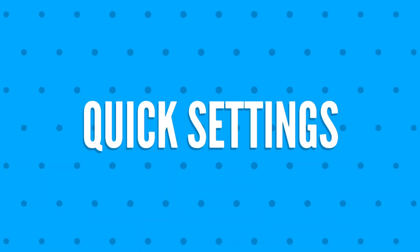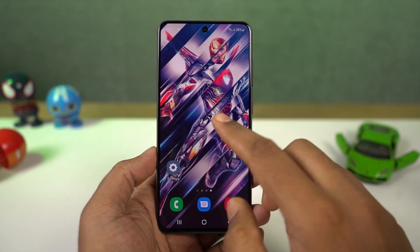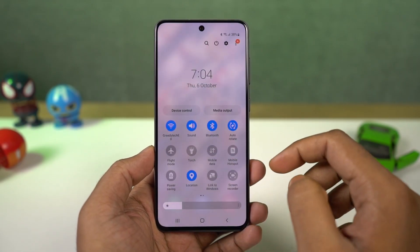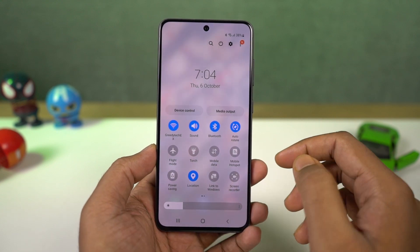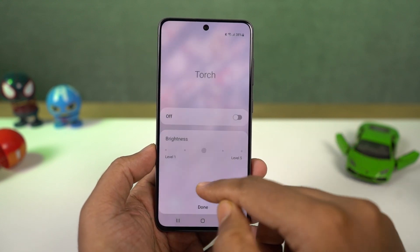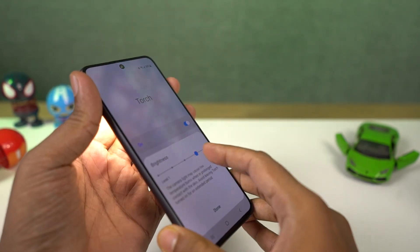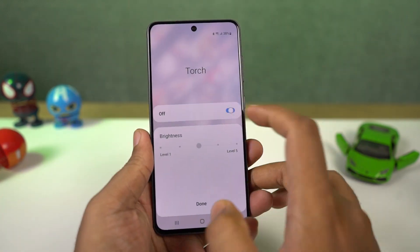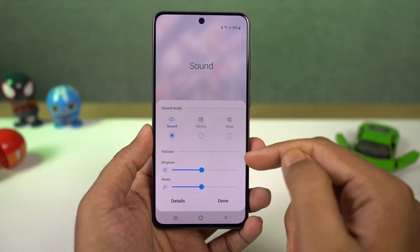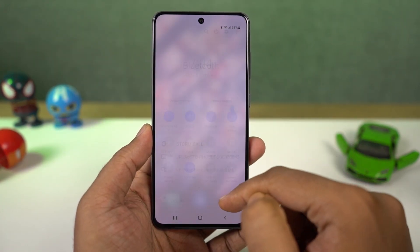Next we have quick settings. In the notification panel, you can access quick settings for all these toggles. You can change sound profiles, change flashlight intensity, change blue light intensity, change auto rotate options, change Bluetooth options, and change the Wi-Fi network directly from the notification toggles.